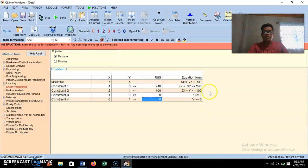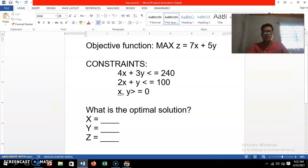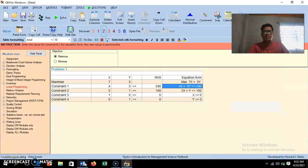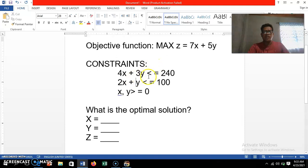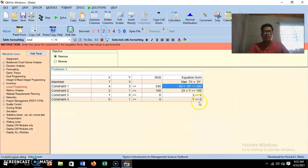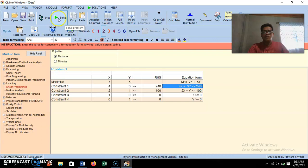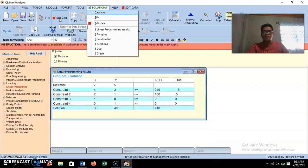All the equations are now correct. We check: 7x plus 5y as the objective function, 4x plus 3y and 2x plus y as the two main constraints. Then on the upper part of the window, we click 'Solve Problem' to get the output.